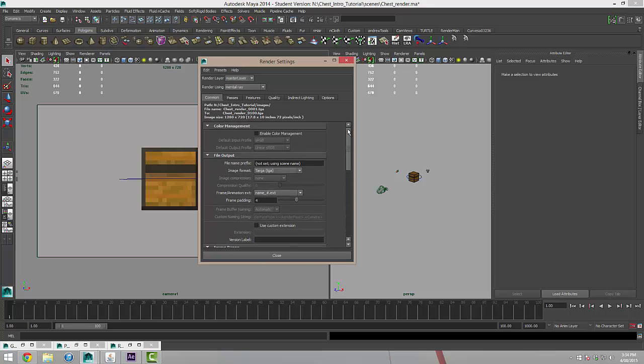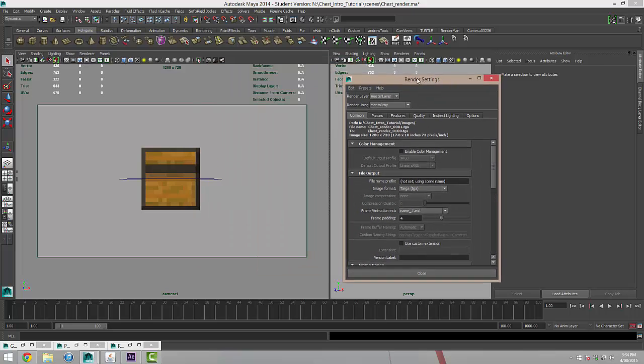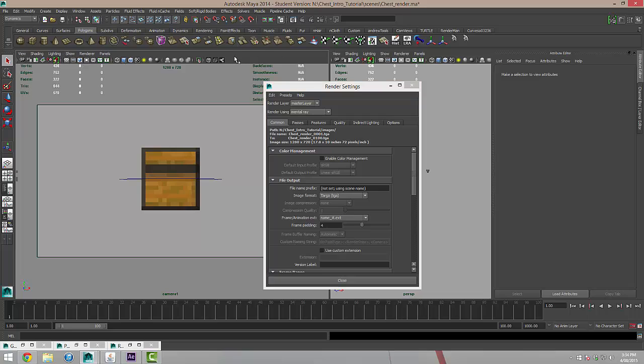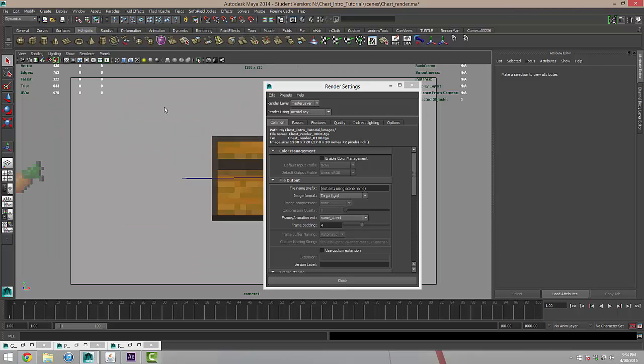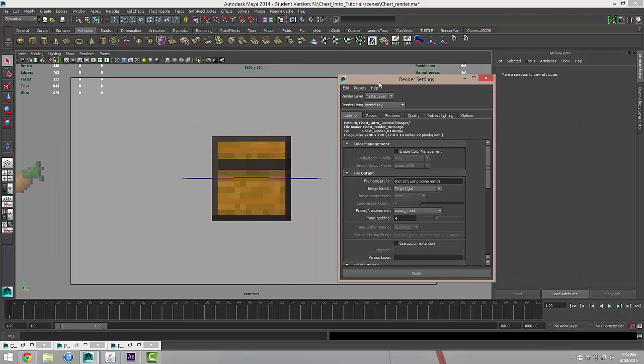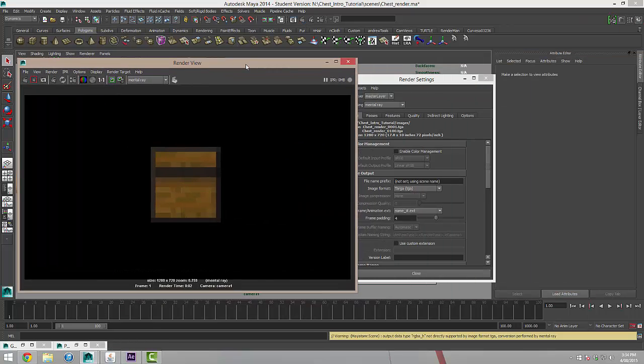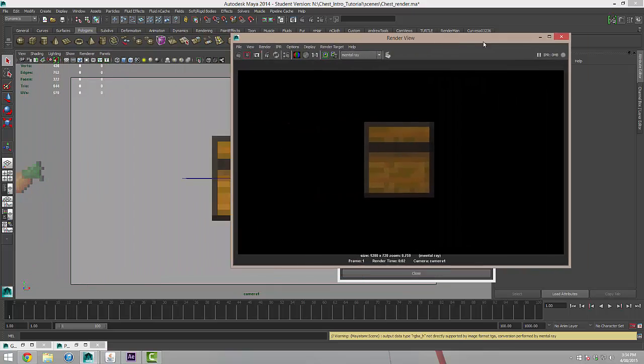So we can come in here and we'll click on our camera view here and I'm just going to press the space bar while my mouse is in this side of the screen and that's going to enlarge the view so it's full screen. And I'm going to click the single clapper board here which will render out the frame for me.